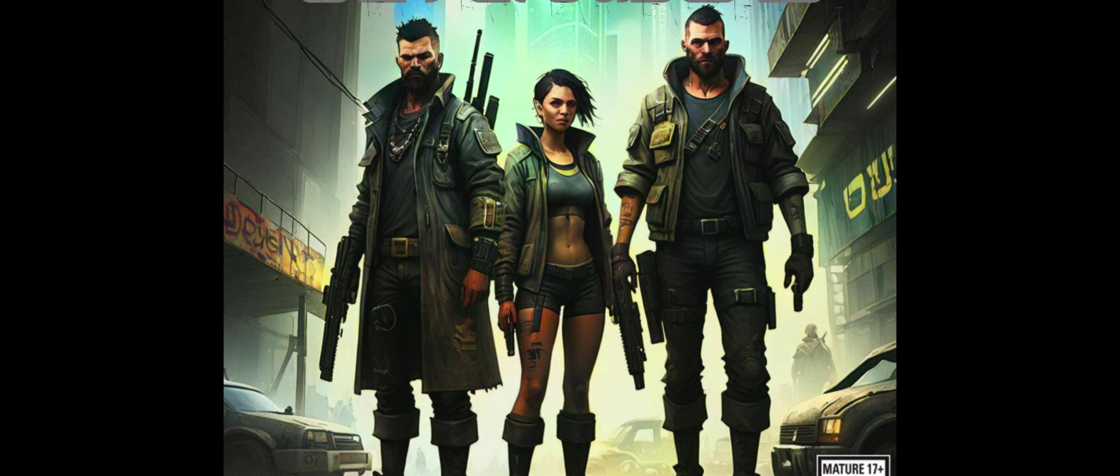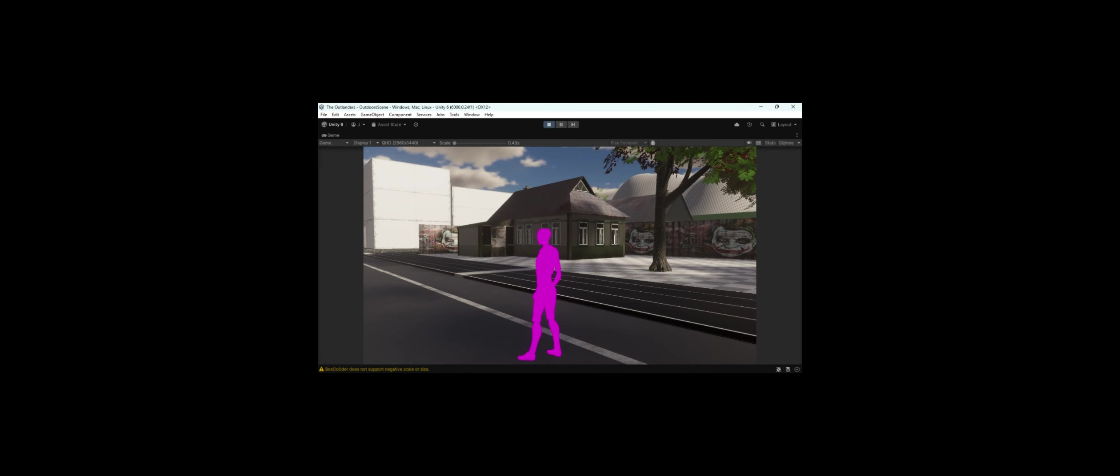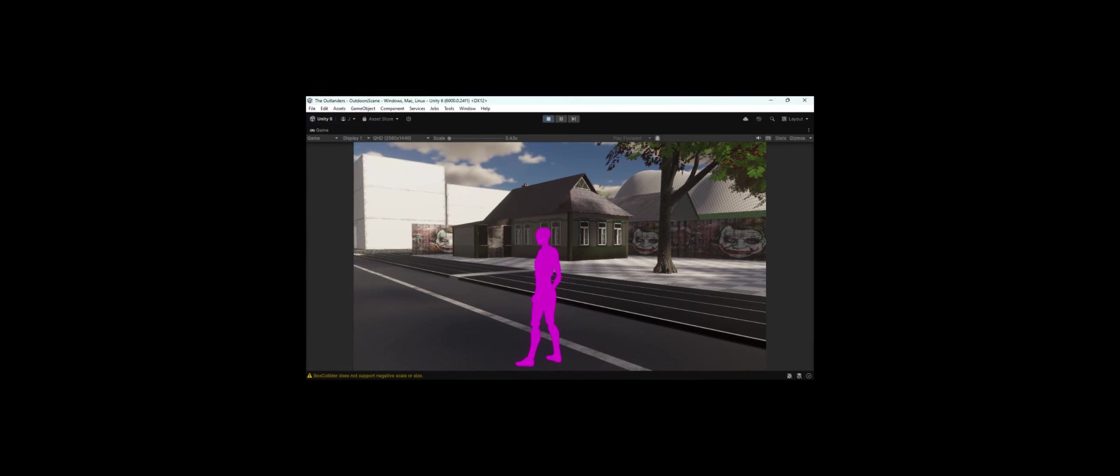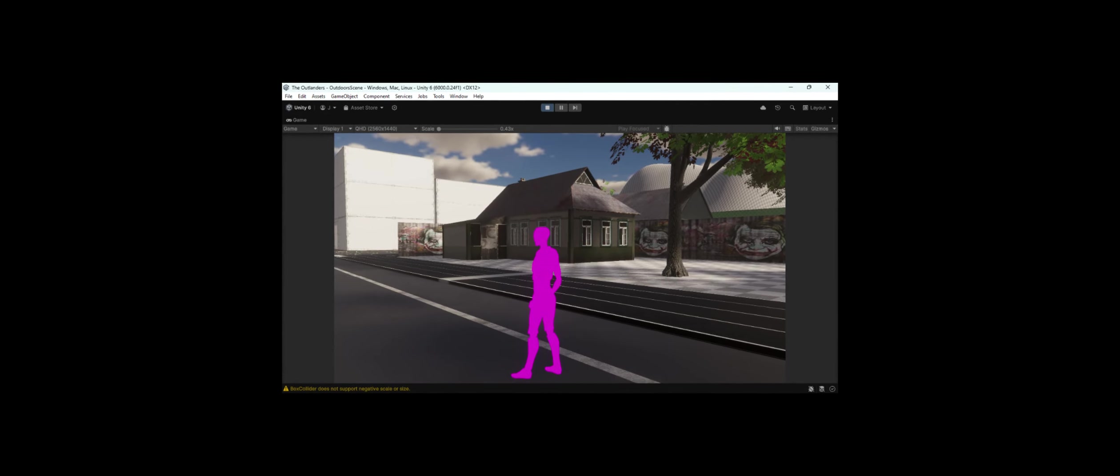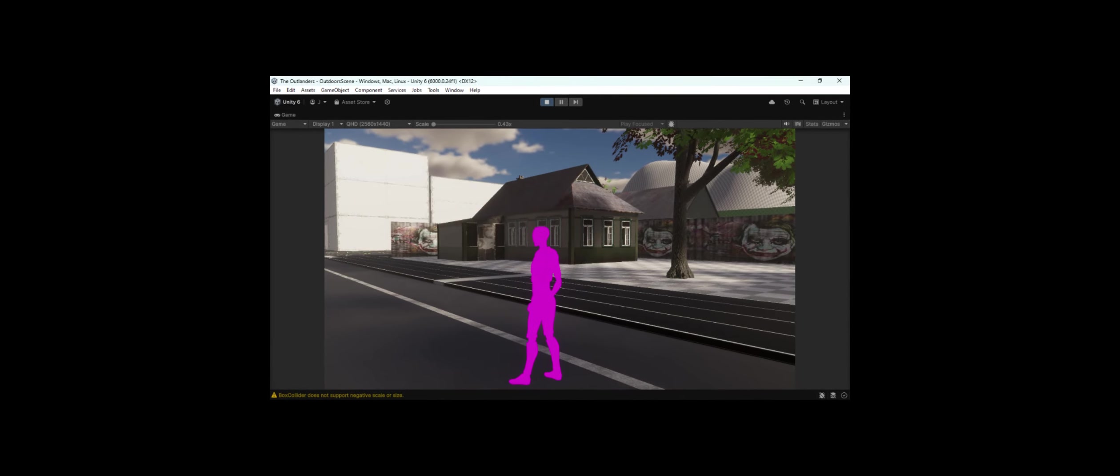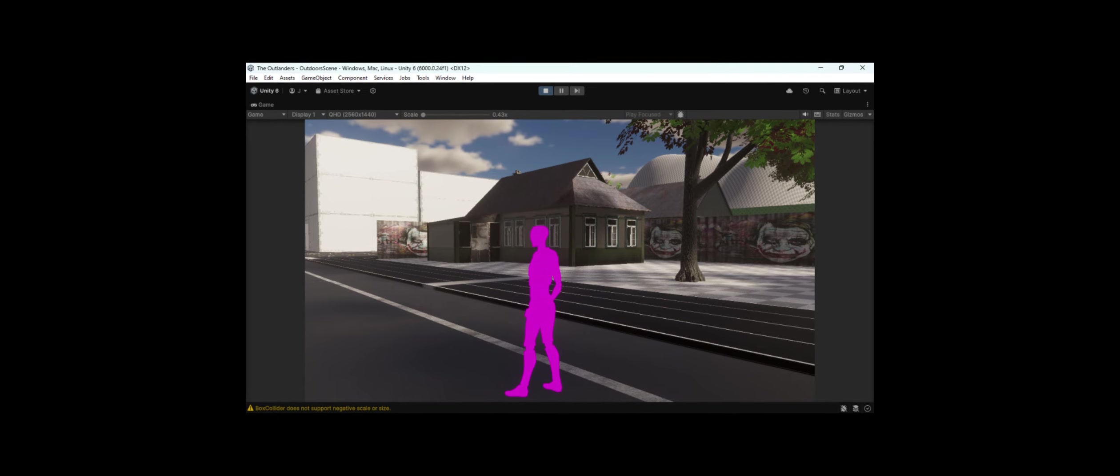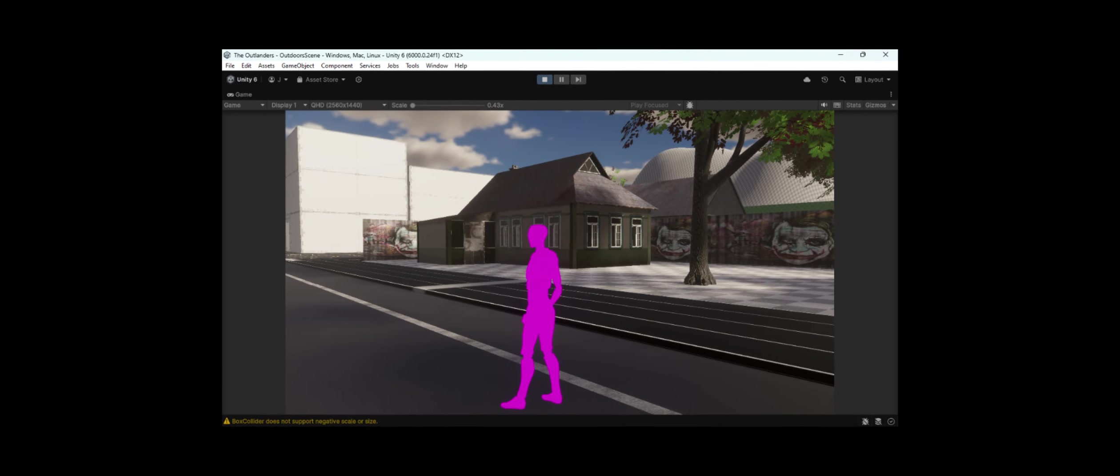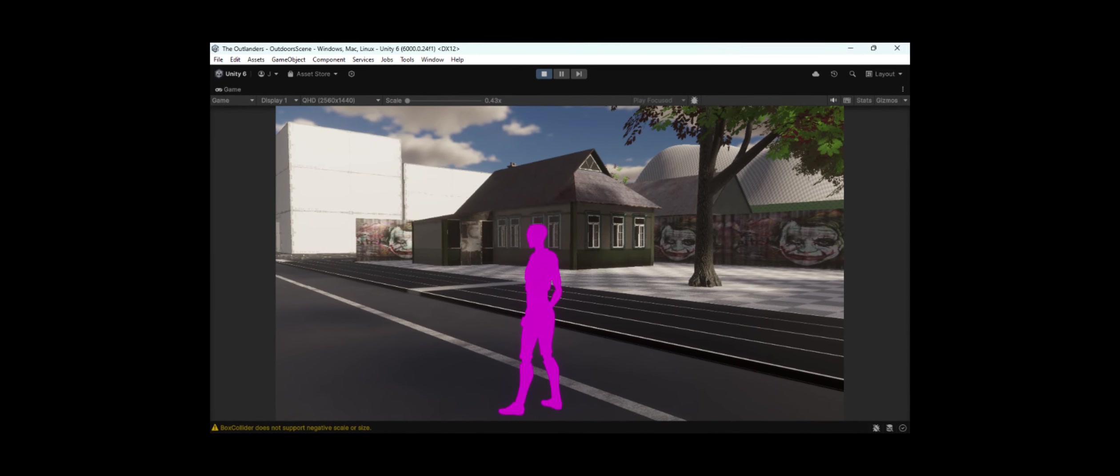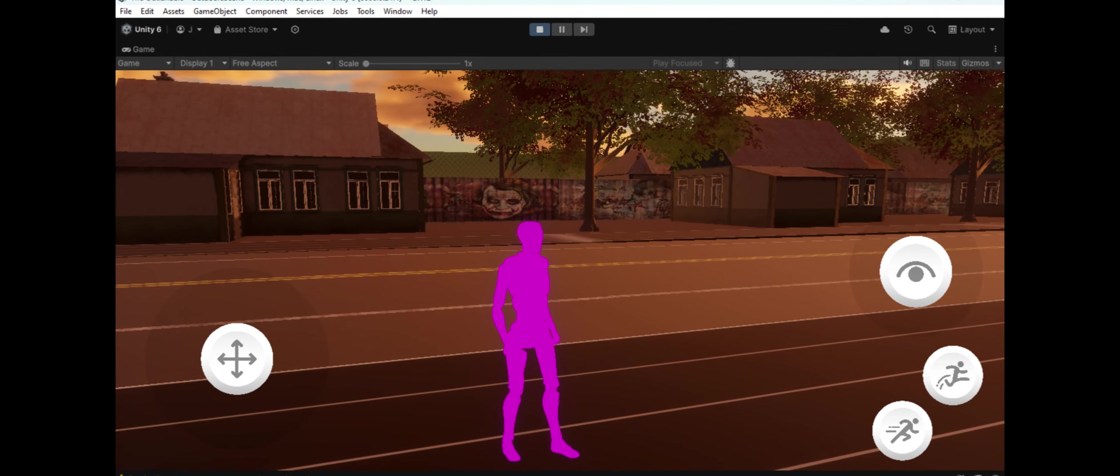Hey everyone, welcome to the very first devlog for The Outlanders. We're excited to take you behind the scenes of our game development journey and show you how we're bringing this intense, post-apocalyptic survival thriller to life. If you're new here, let me give you a quick rundown.